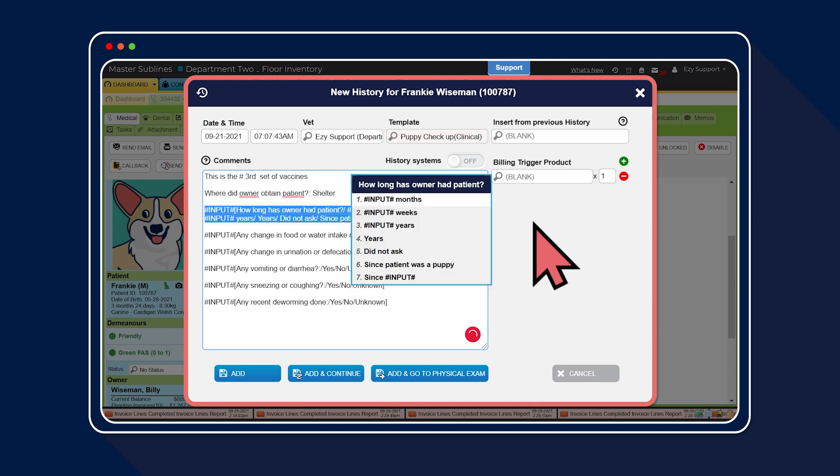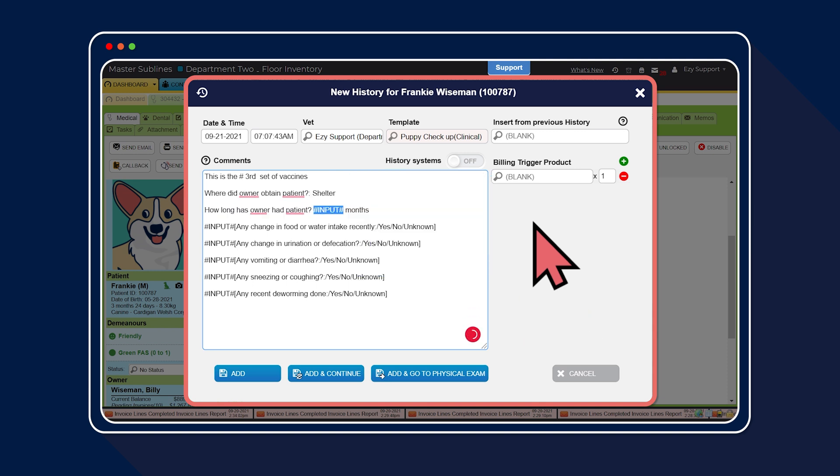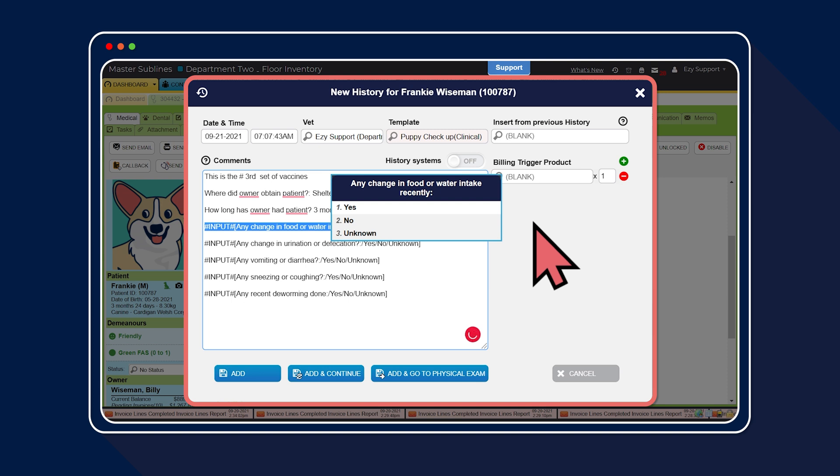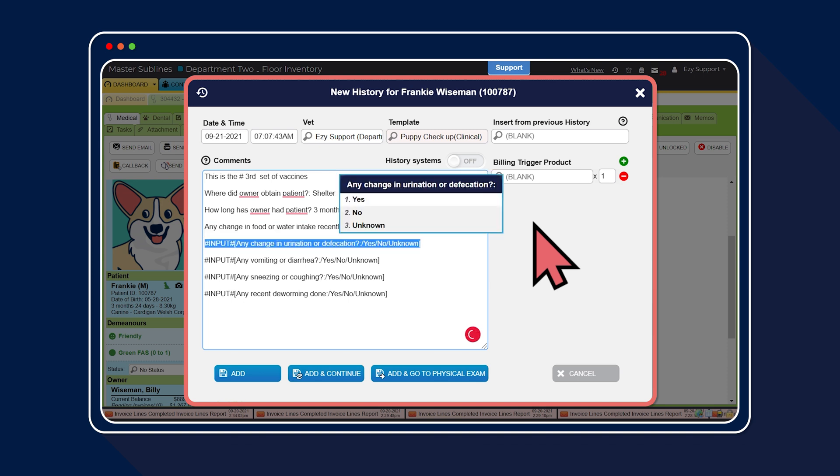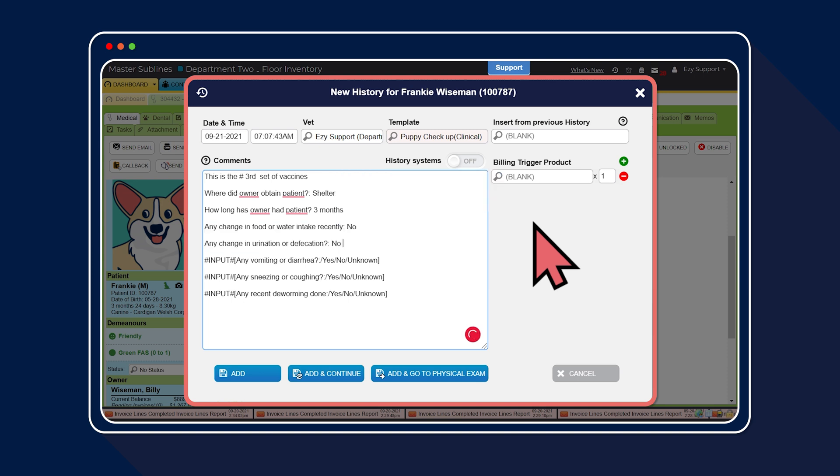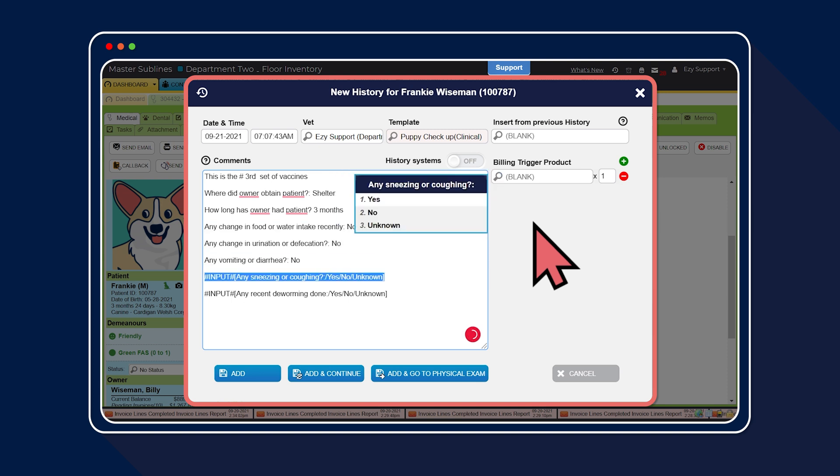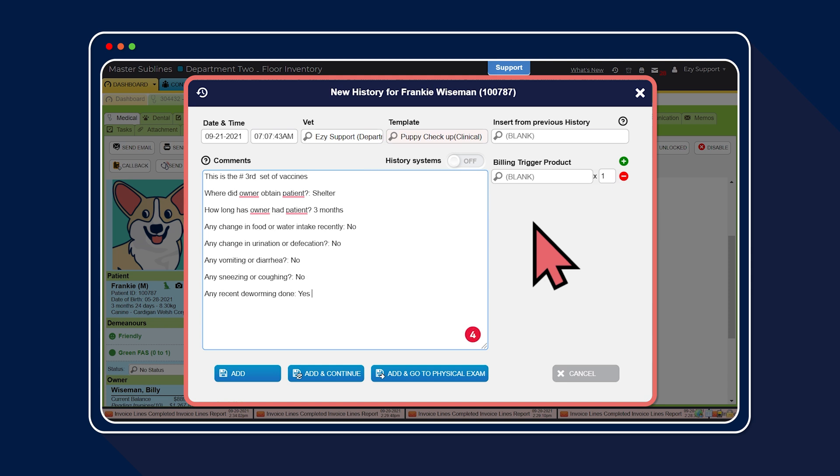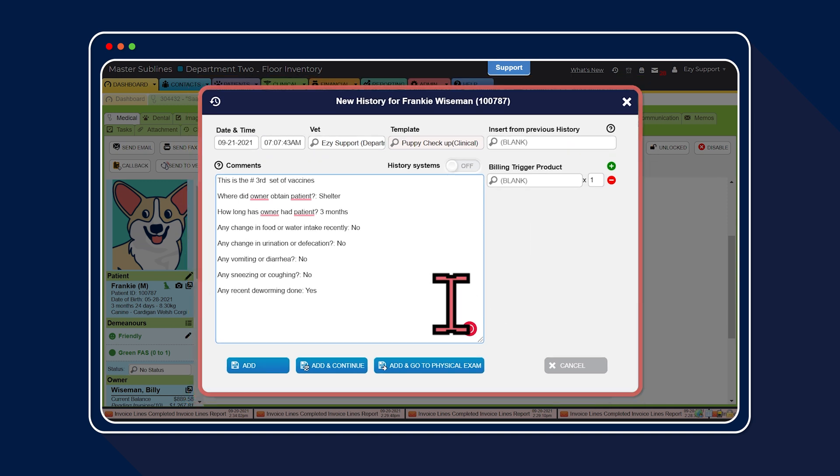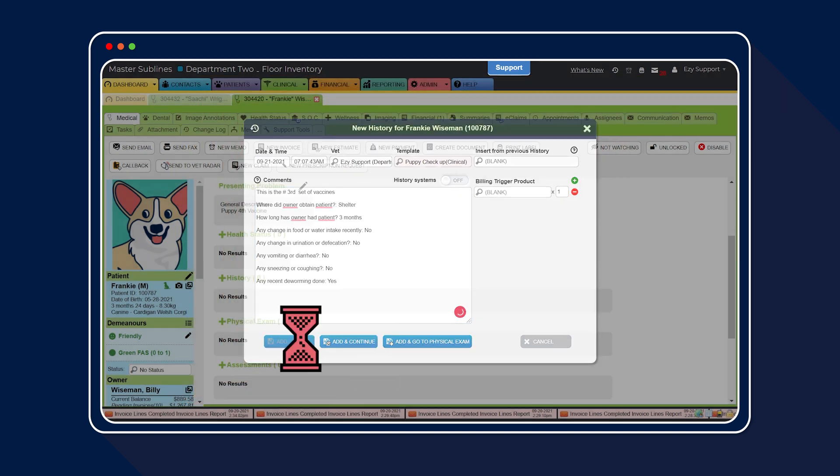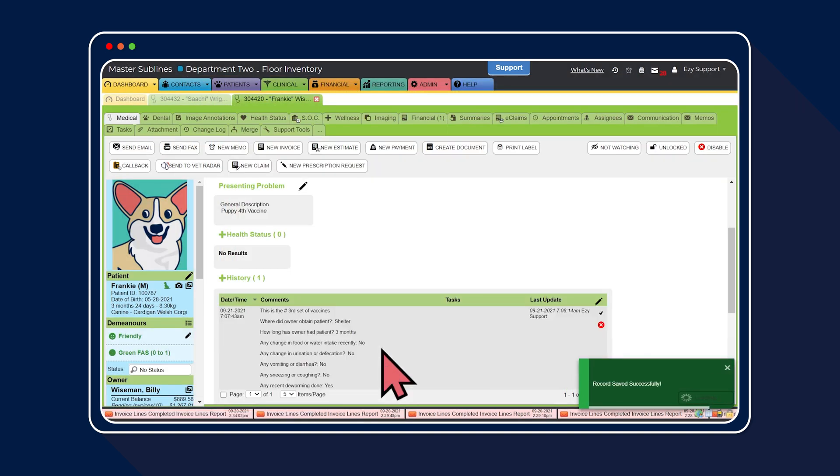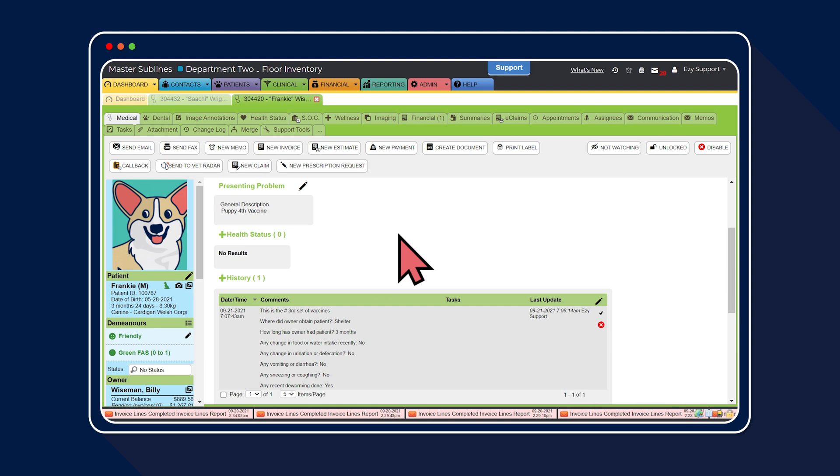When you tab into the input section, you'll notice it brings up a pop-up with the question and the answers to choose from. You can either type the number of the answer you're after or use the mouse to click the answer. Then select add. And just like that, you're ready to start completing the patient's history as you work through a consultation.